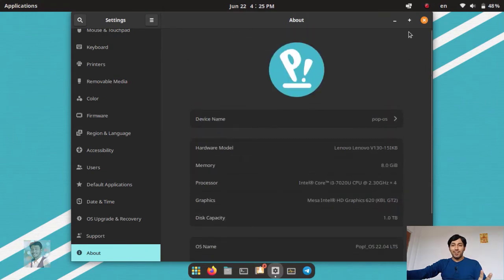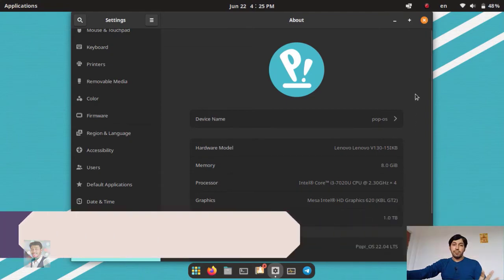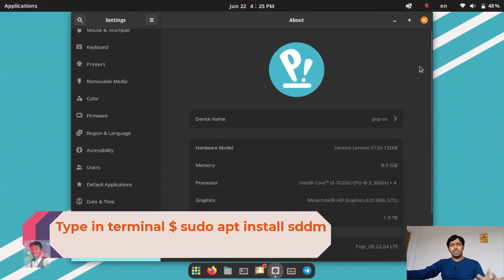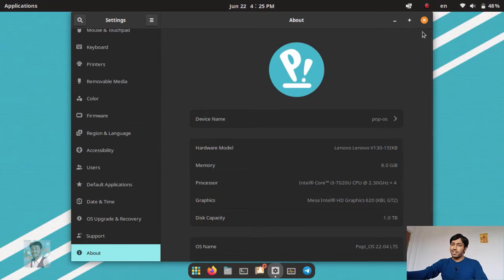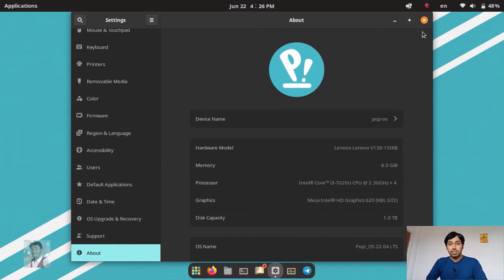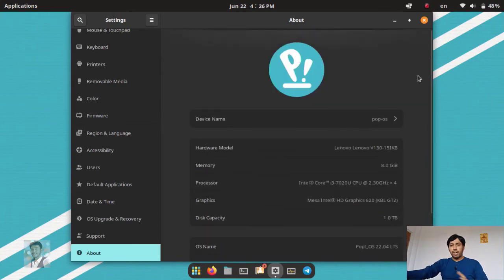By default you cannot switch from X11 to Wayland in the login screen. You need to install SDDM — just type 'sudo apt-get install sddm' — and you can easily switch from GDM3 to SDDM. GNOME desktop uses the GDM3 login manager, but you need SDDM for more options like a Wayland session. In Wayland you will definitely get a smoother experience.